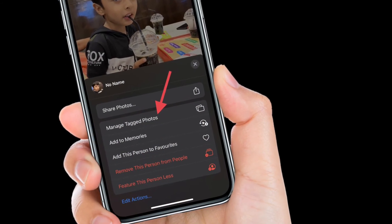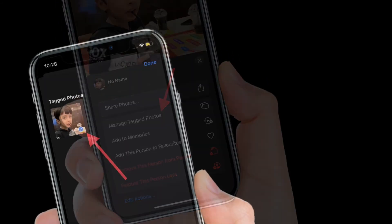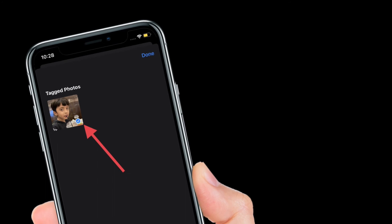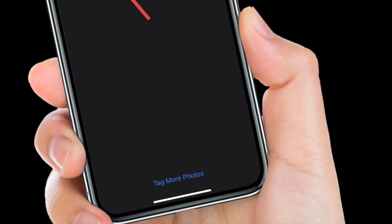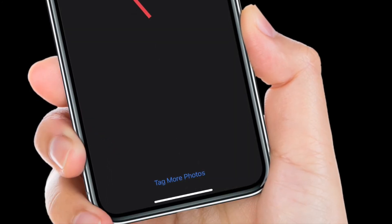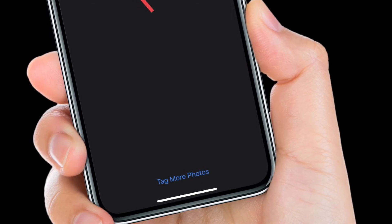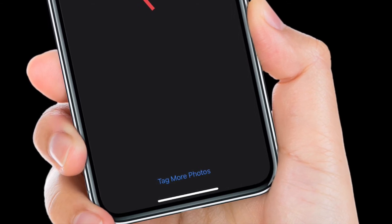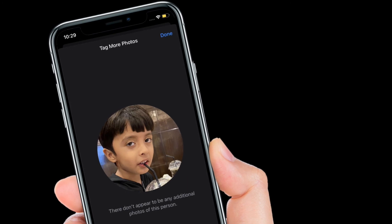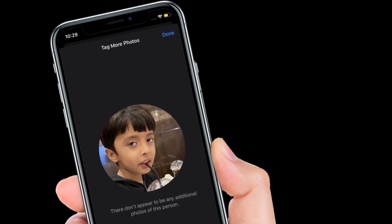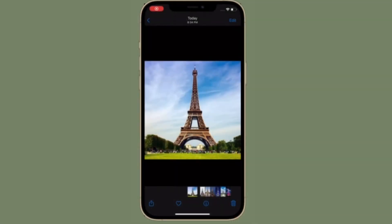Then select Manage Tagged Photos. After that, tap to uncheck any photos that have been misidentified as that person. Then to add untagged photos that include the person, simply tap Tag More Photos at the bottom. Make sure to tap Done when you are finished to save your changes.